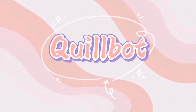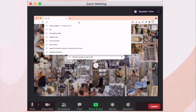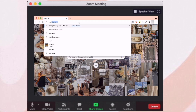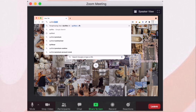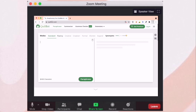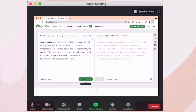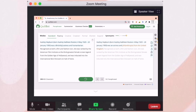Number two is Quillbot. Quillbot is a paraphrasing tool and can completely paraphrase an entire article for free. Simply input a sentence and hit the paraphrase button and it will rephrase the content while maintaining the original meaning.